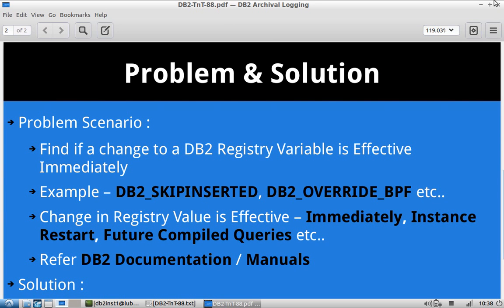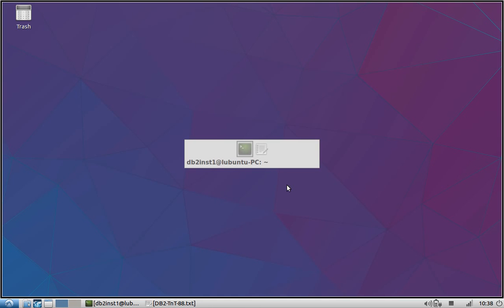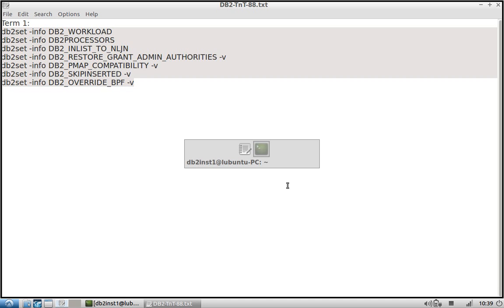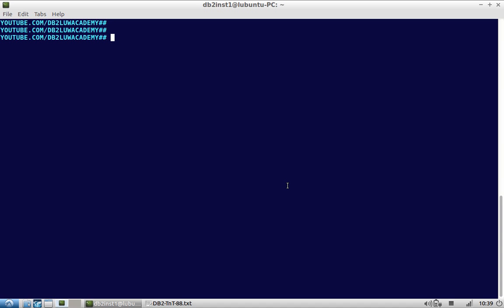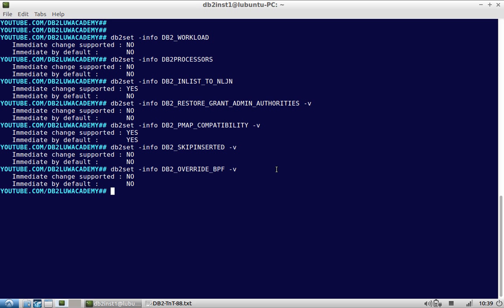As usual, let's go to the demo so you will easily understand. Here we have a set of db2set commands where I have used the option -info. You can see a lot of registry variables being used. I run this in one shot — you need not start the instance or anything like that.